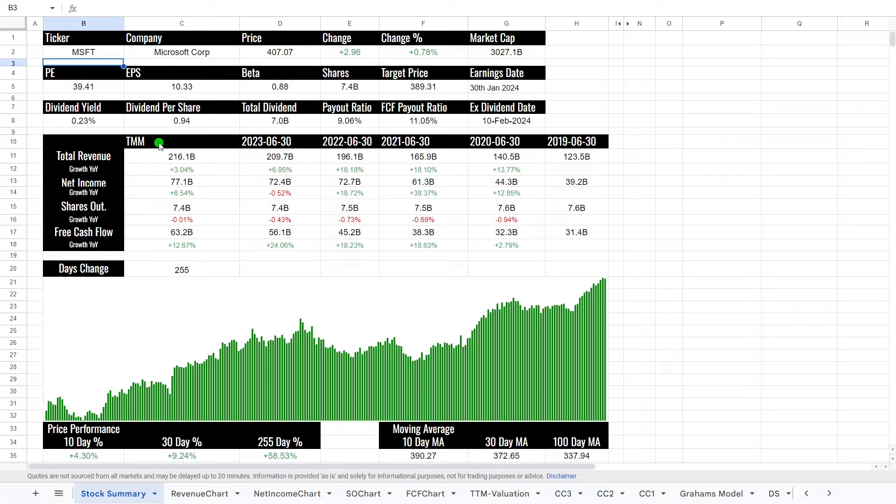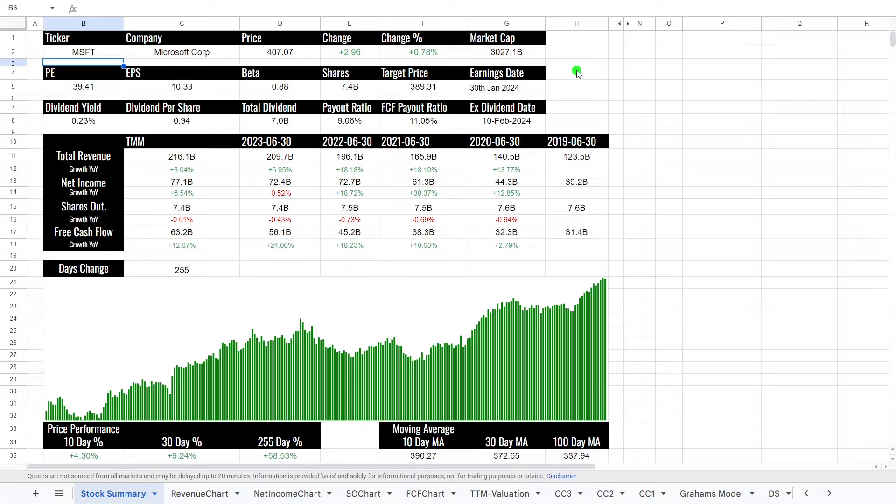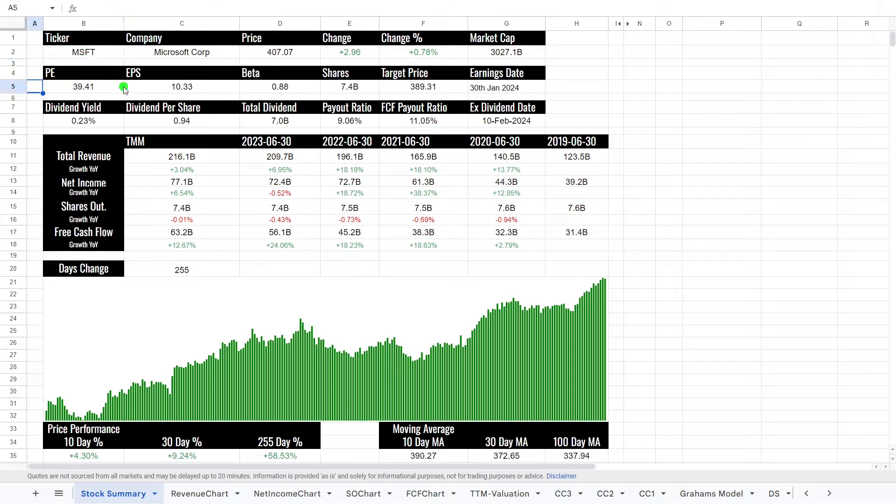As I said, price is around about $407 a share, market cap of $3 trillion, making it the second largest company in the world behind only Apple. P/E is around about 39. This is the price to earnings ratio. Earnings per share is $10.33. Beta 0.88, which means it is moving slightly, fluctuates less than the market.